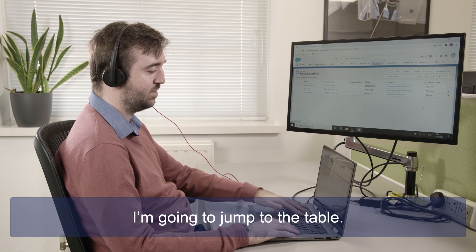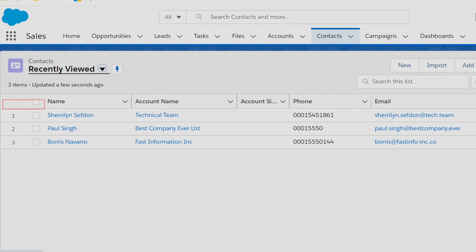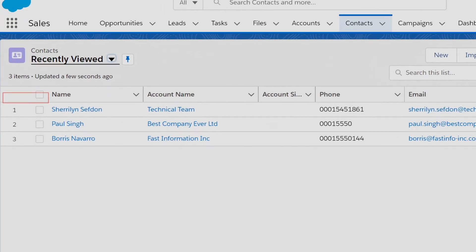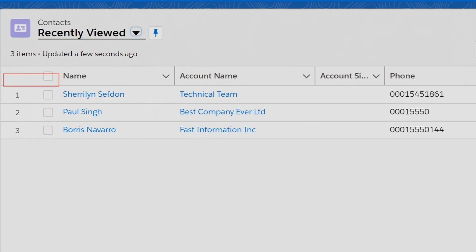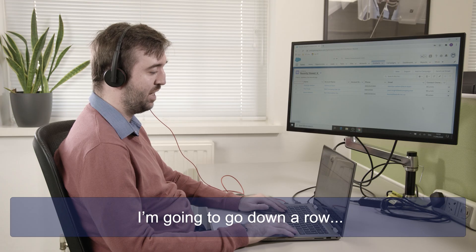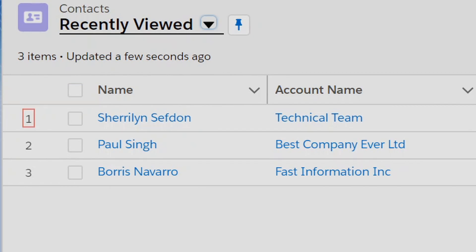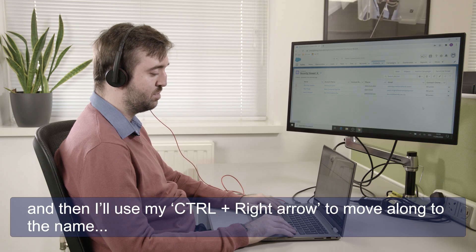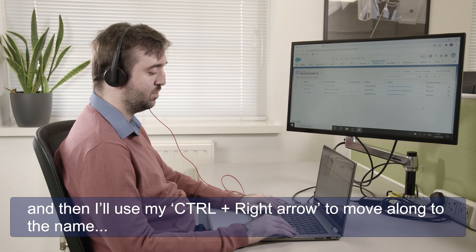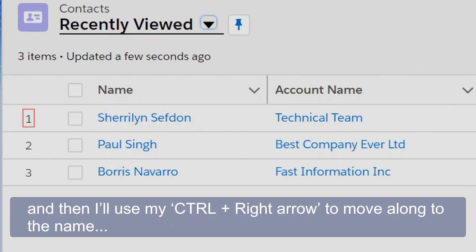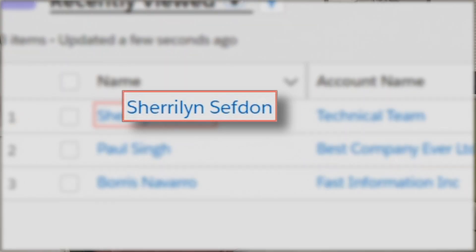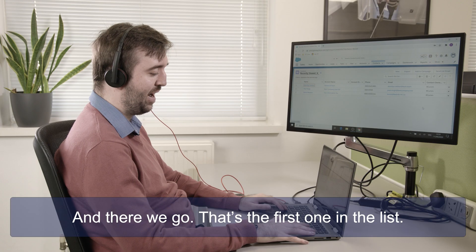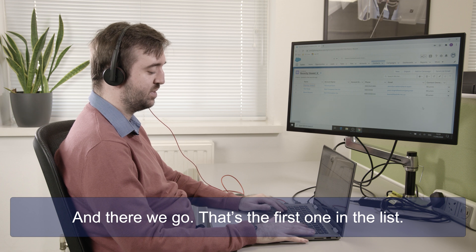So I'm going to jump to the table. Nine columns and four rows. Column one, row one, item number. I am going to go down a row, row two. And then I will use my control right arrow to move along to the name. Select name, link Shailin Sefton. And there we go, that's the first one in the list.